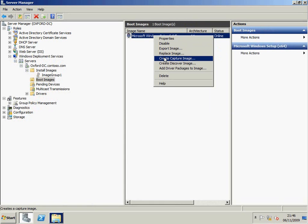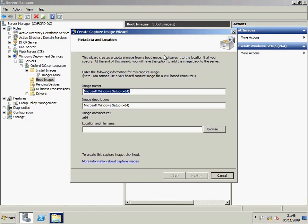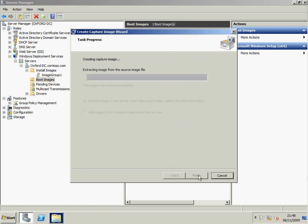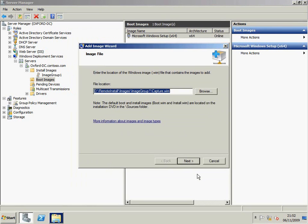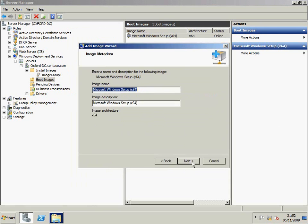If you look at boot images, I can create what we call a capture image. There are two kinds of boot images: one is to boot into the setup process, and the other is to boot into the capture process. I'm going to speed up the process of creating that capture image, and then add it onto the server so we'll have two boot images — one for capture and one for rollout. I'm going to change the image name so that we can tell the difference between them.